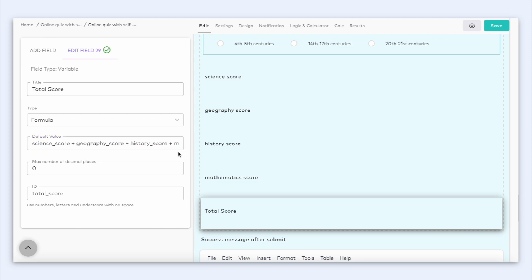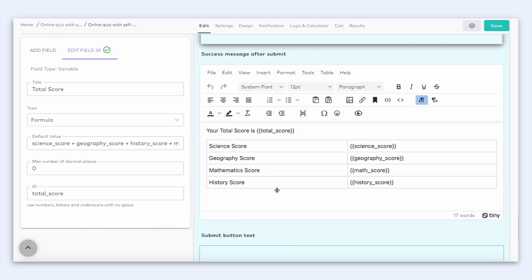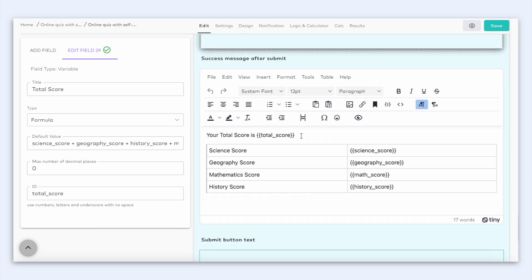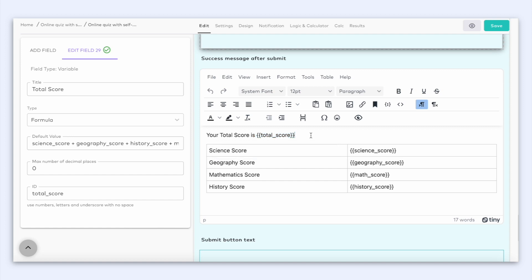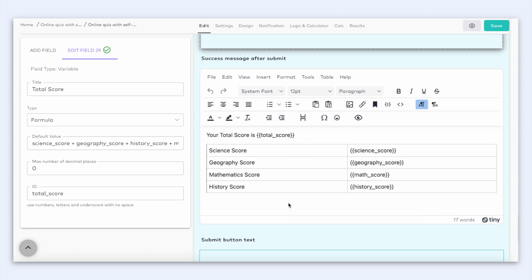Now we can add the total score to our success message. The result of our quiz will be based on the total score. So to display the total score after submitting the form, we should add the total score ID to the success message. In this example, the ID of the total score in the variable field is total underscore score. Knowing that, we can now write in the success message as your total score is double braces total underscore score double braces.